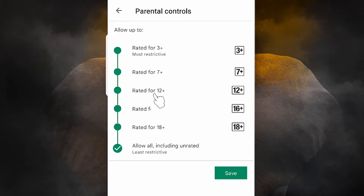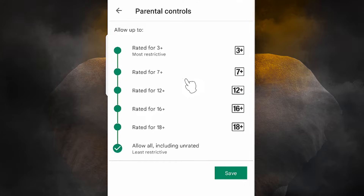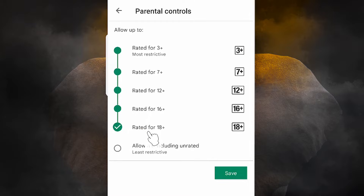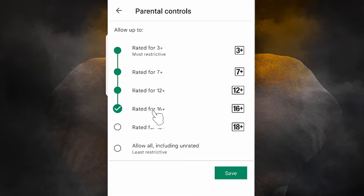Here we find age ratings: 3, 7, 12, 16, and 18. All apps are rated by age. If rated for 3+, only young children can see those apps. If you select 18, then 18+ apps or games are not visible on your Play Store. If you select 16, then 16+ games and apps are not visible on your device. If you select 12, then 12+ games and apps are not available.